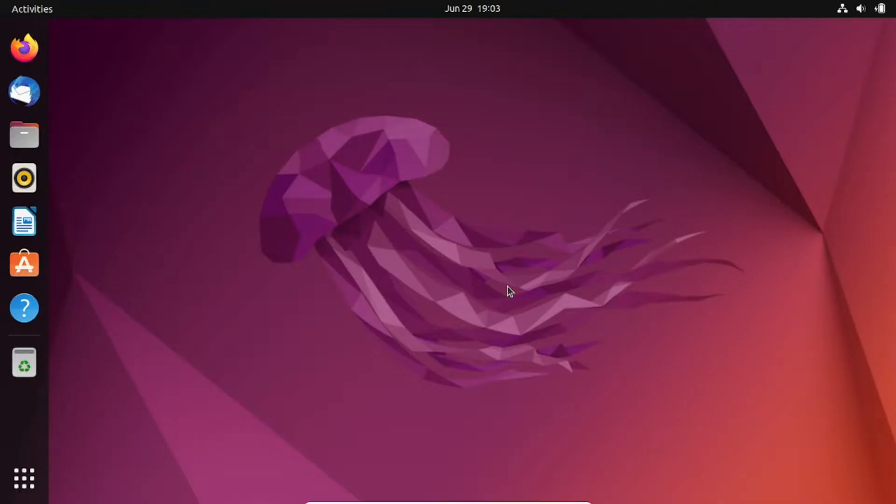Welcome to our channel. In today's video, we'll be discussing how to install proprietary drivers in Ubuntu 22.04 LTS. Proprietary drivers can improve the performance and compatibility of your hardware, so let's get started.